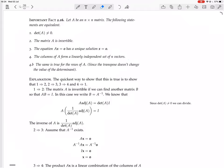The same is true for the rows of A. So all these things are equivalent. When you want to prove a whole bunch of equivalences, you generally show that 1 implies 2, 2 implies 3, 3 implies 4, and 4 implies 1.